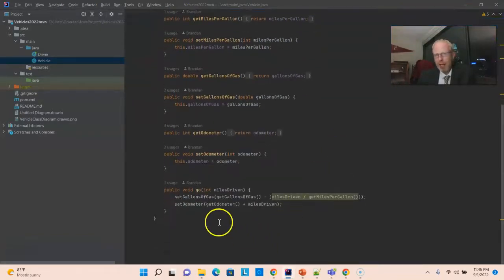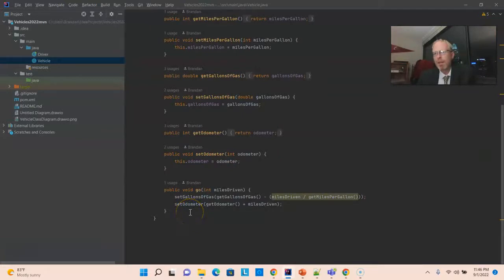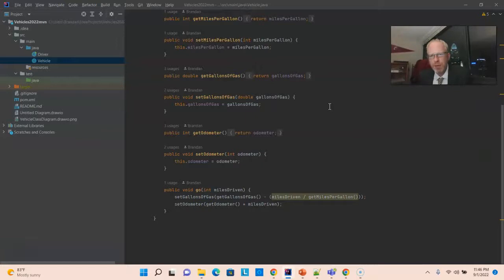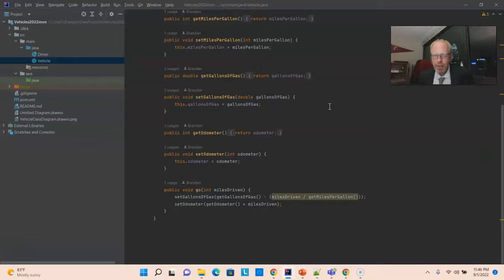Now, additionally, we have a method here that does something, and that method is called Go. Java Beans oftentimes will just have those getters and setters and attributes. They won't oftentimes have behavior, but just to keep things simple, I have these all together in one class.